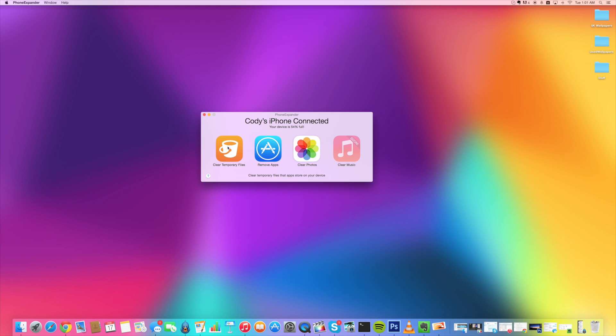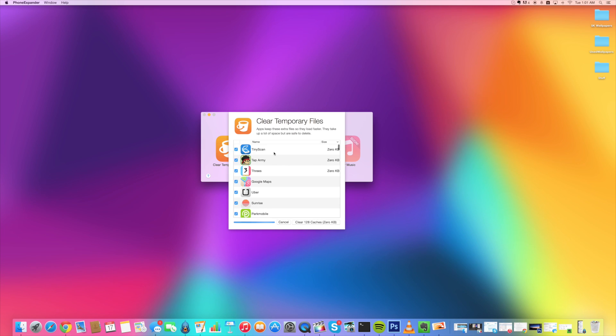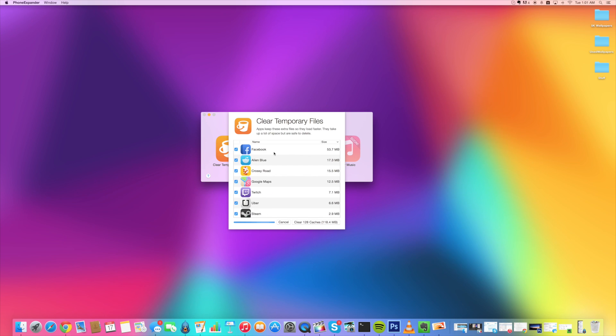So I'm just going to start over here at clear temporary files. So if we click on this you can see that it's going to load up all of the names of the applications and then the size of the temporary files that it has for that specific application. So I'm just going to go ahead and let this load up before we clear it out.